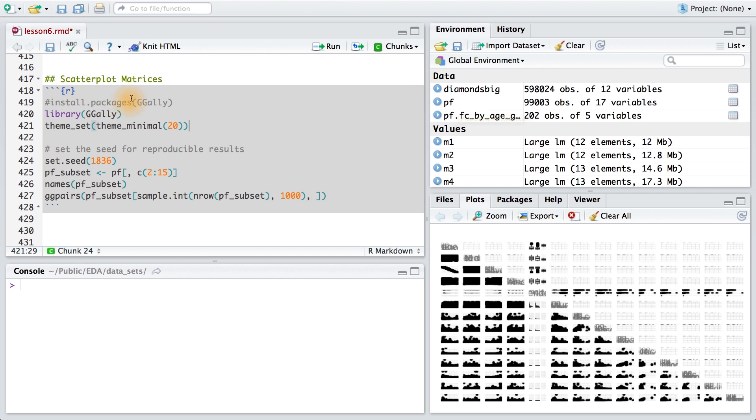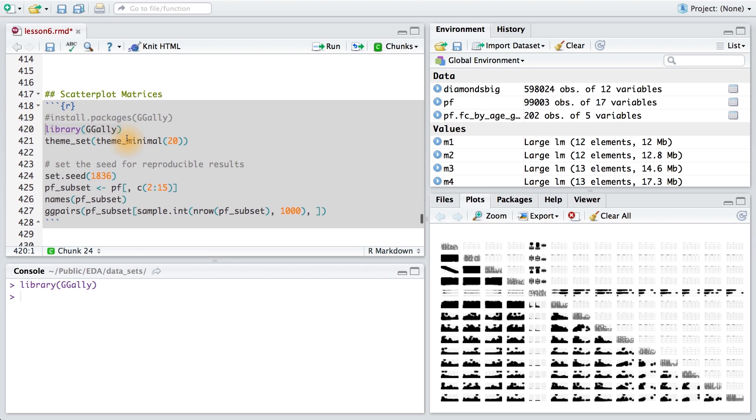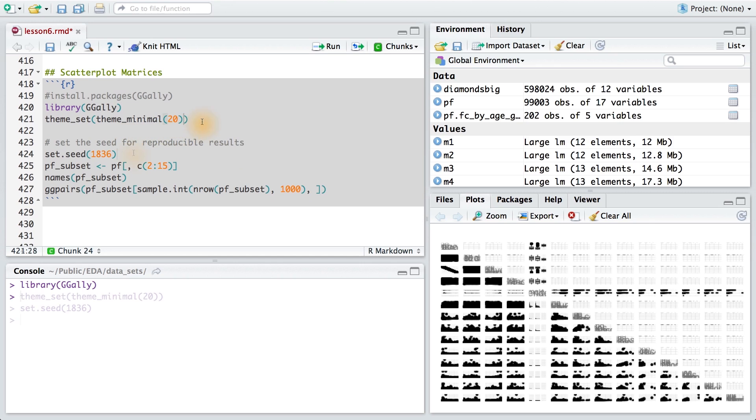We're going to use the ggally package to do so. Make sure you've installed it, and then load it using the library command. I'm also going to set the theme here too.